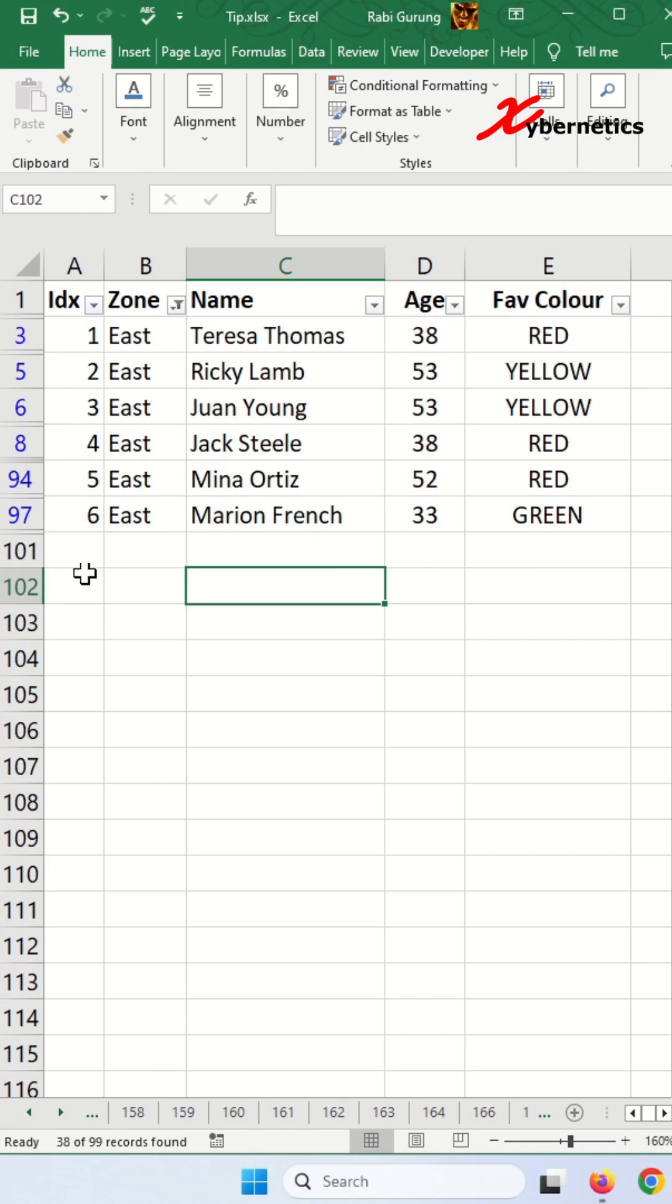In the second part, I'll showcase an alternate approach to obtaining a number sequence distinct from using the subtotal function. Stay tuned.